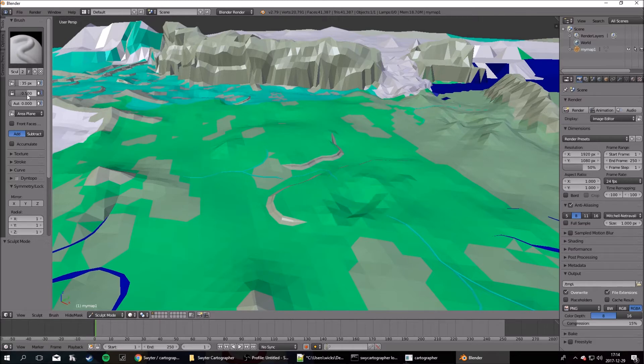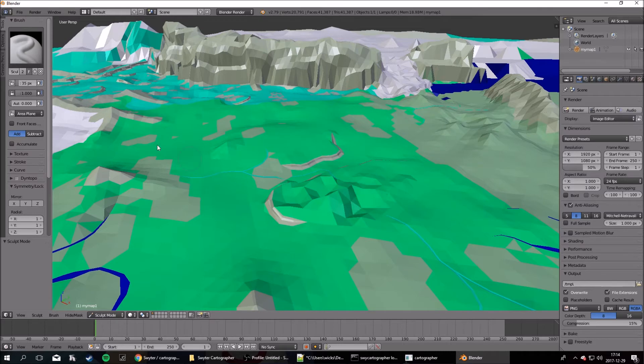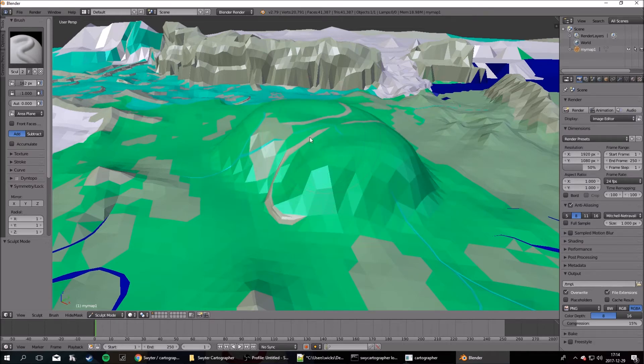If you want to change the strength, you can do that here. And the radius of your brush. If you want to make a mountain, that can be useful.